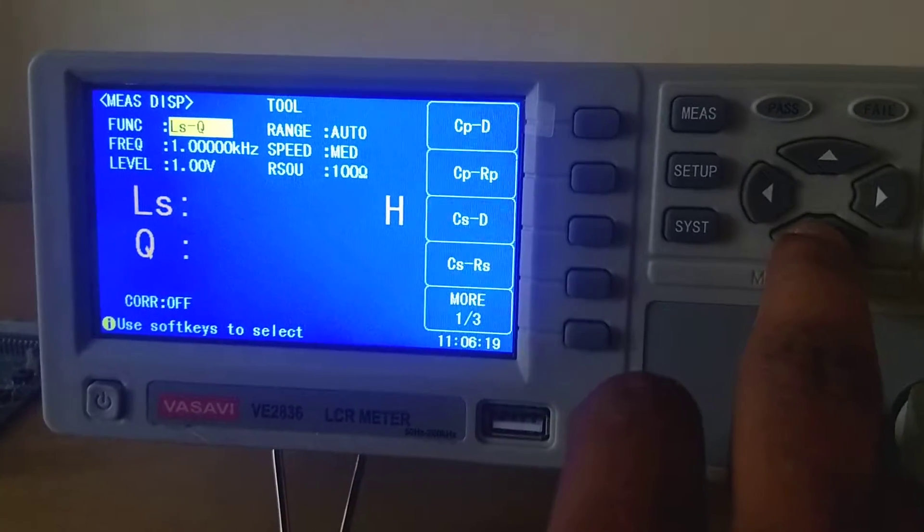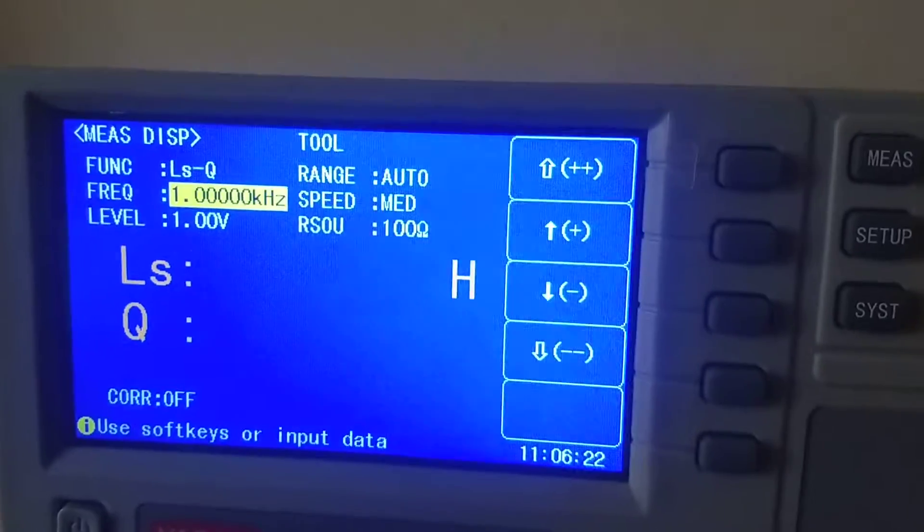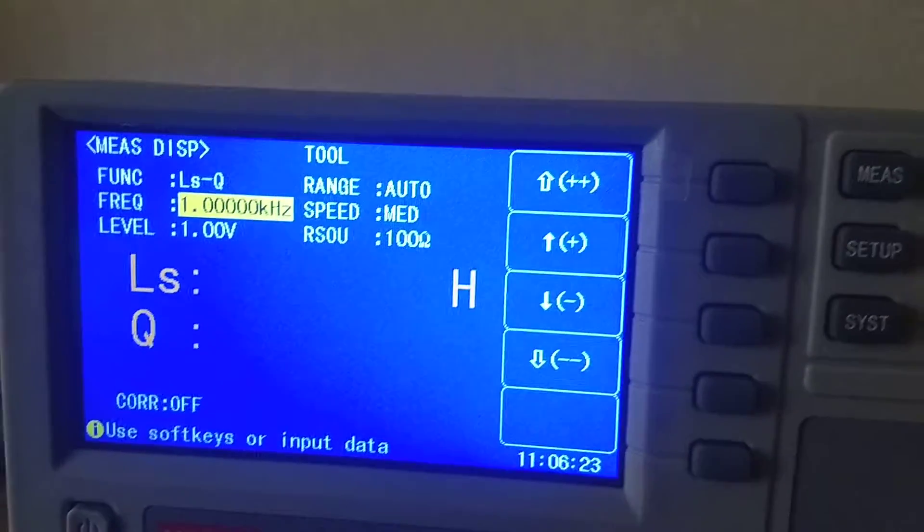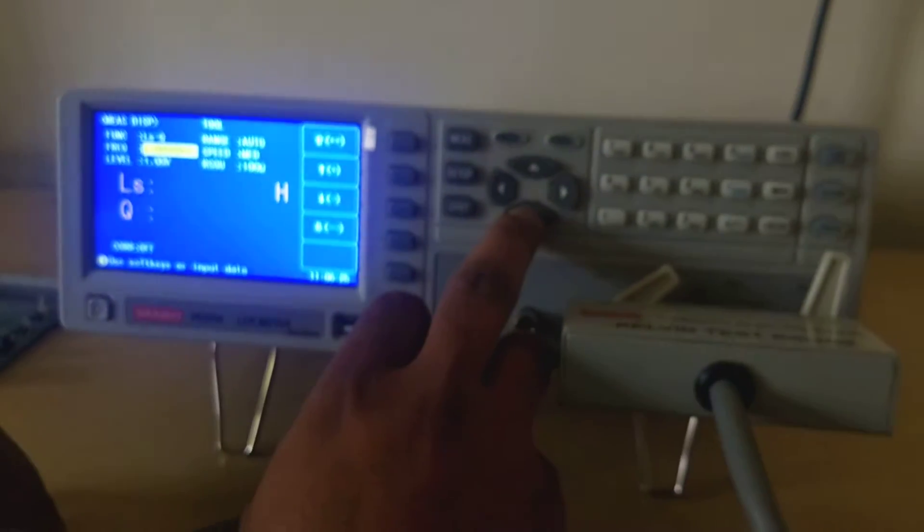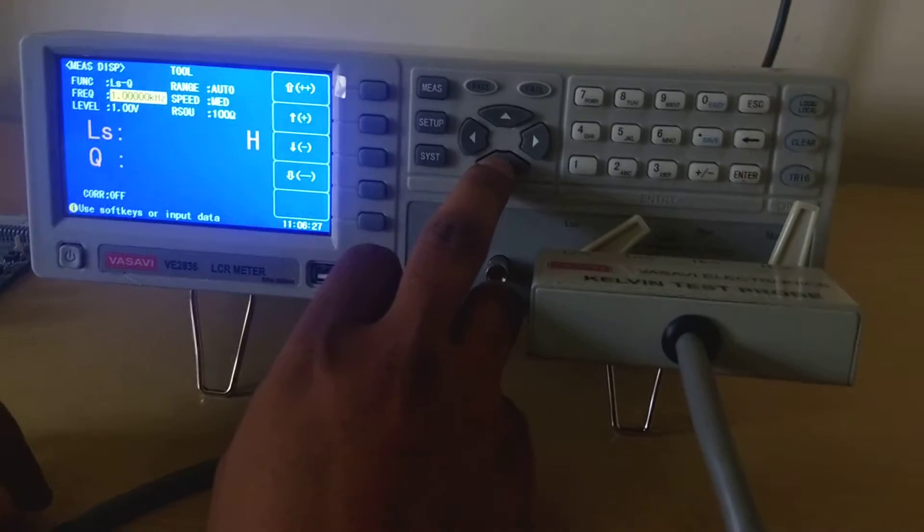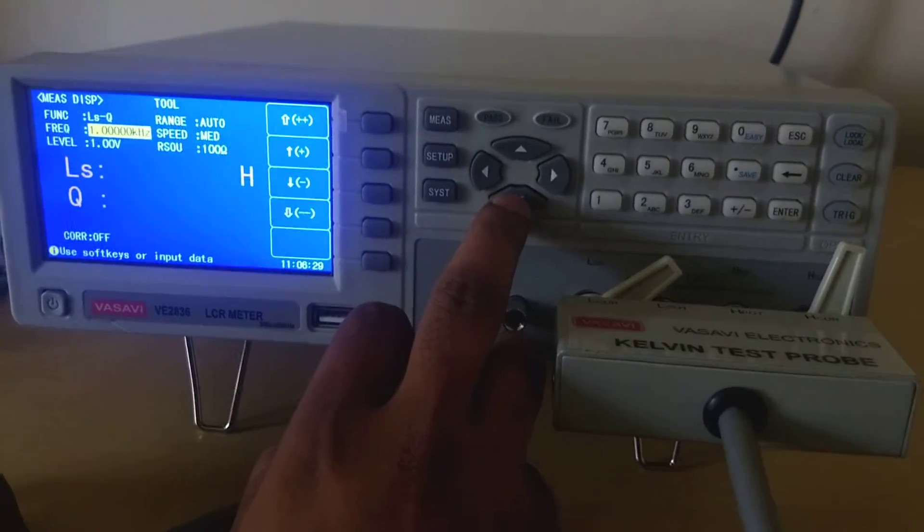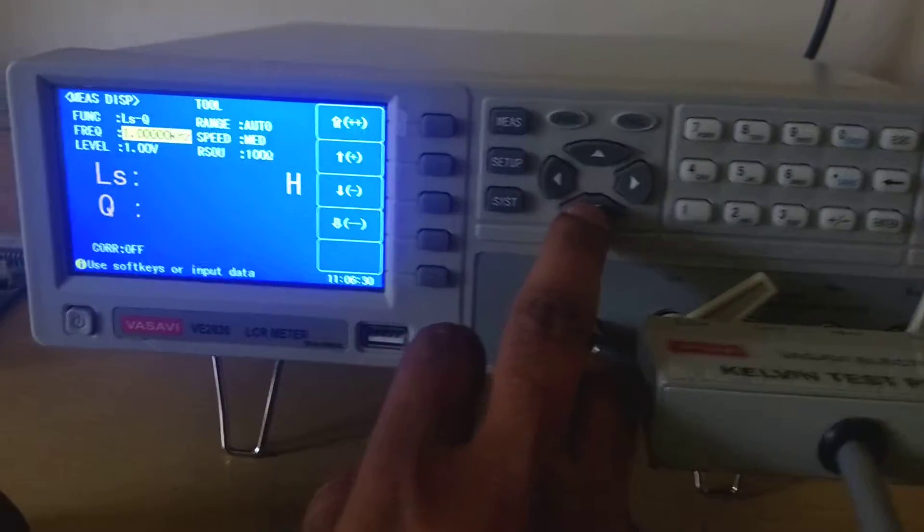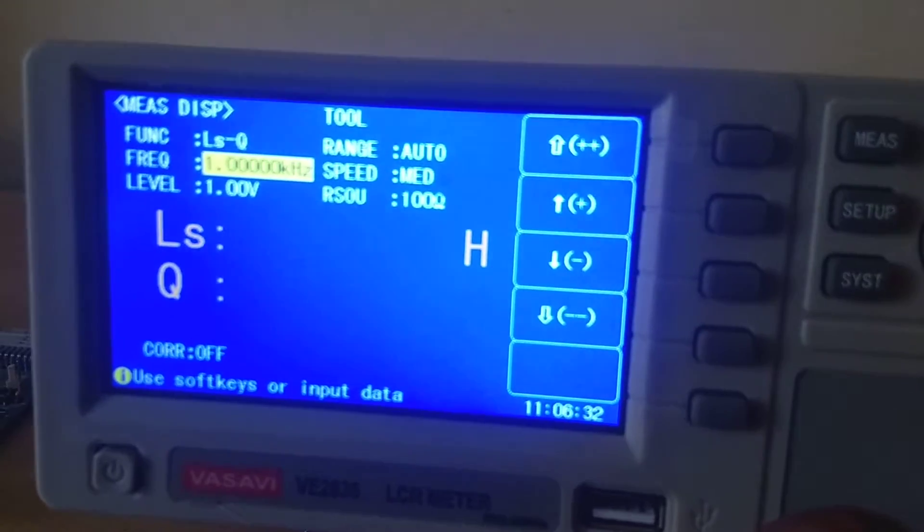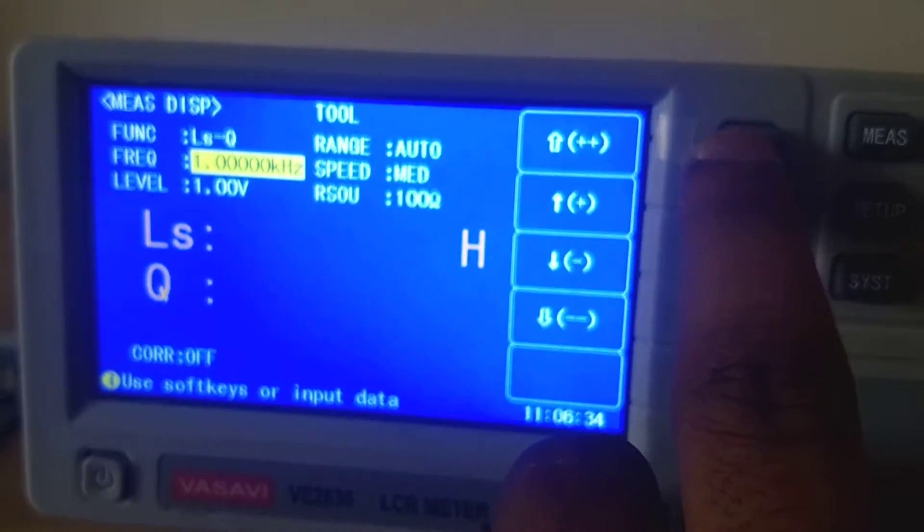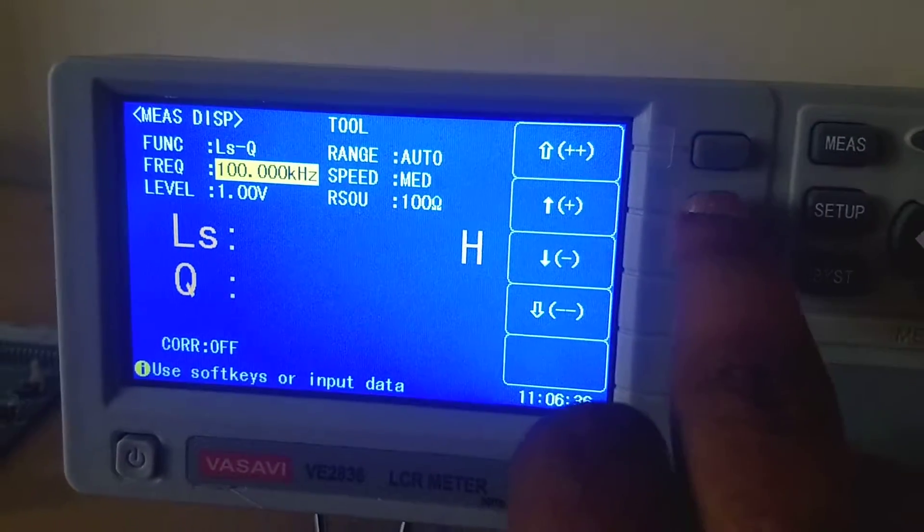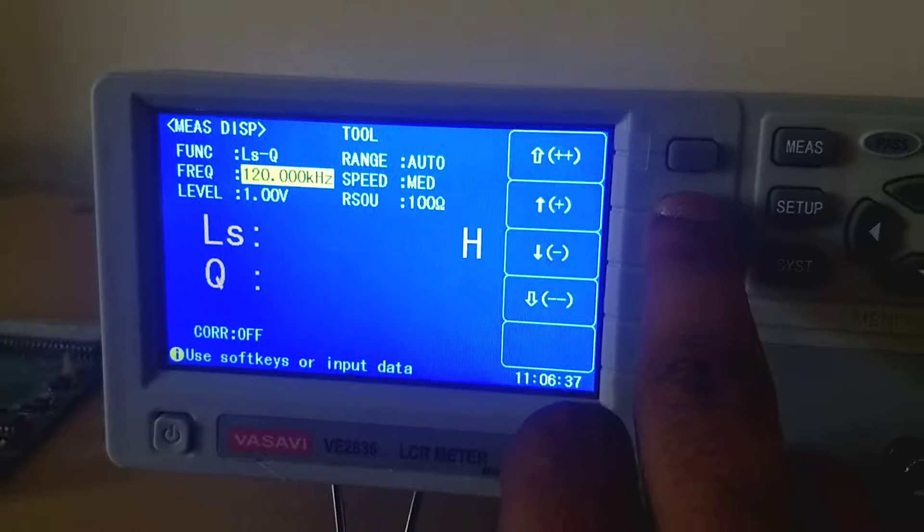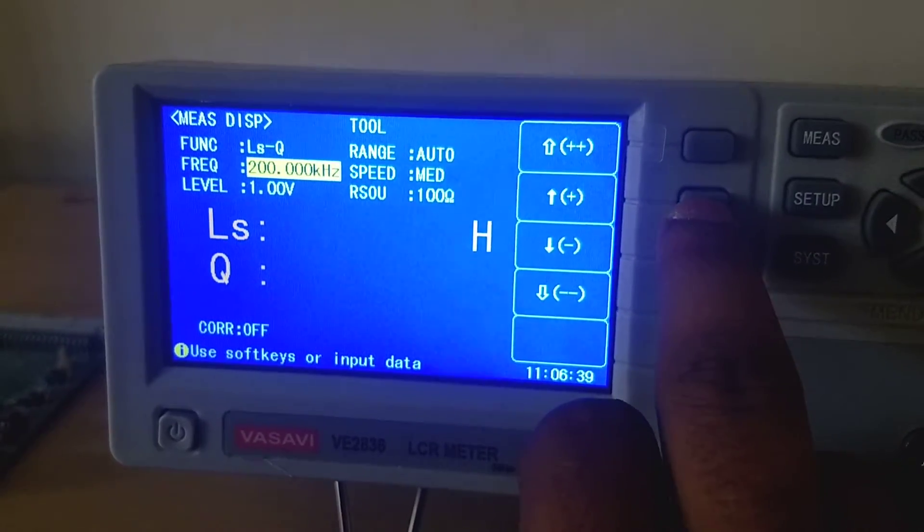Now the selecting of frequency. You can select a frequency ranging from 50 Hz to 200 kHz. Any frequency you can select by using this plus and plus. This is the way you can select. You have fine selection.